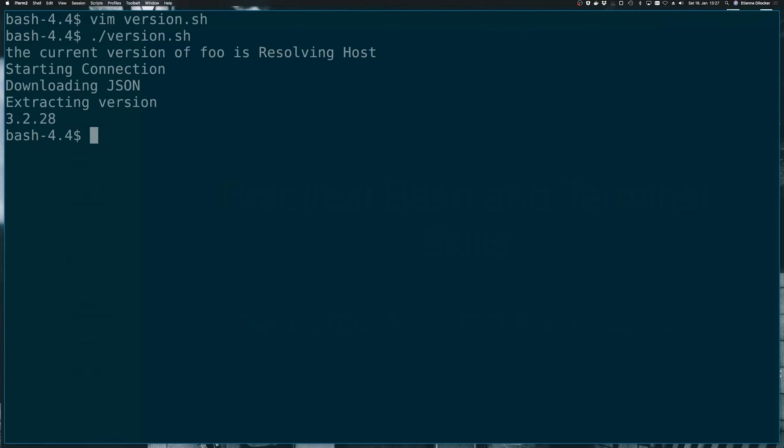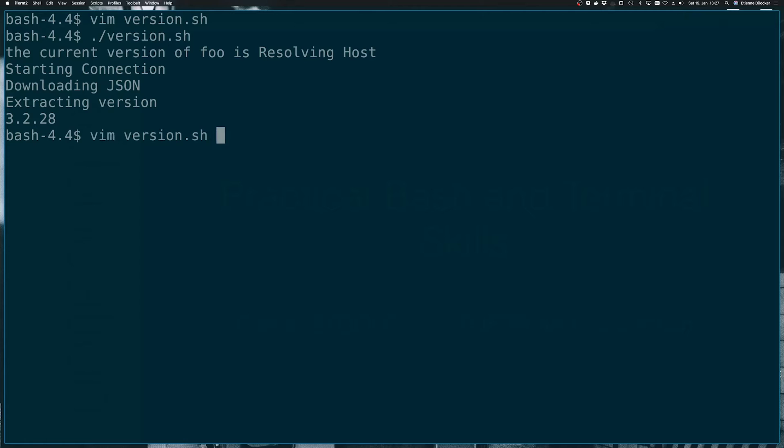Let's just run our version scripts. So the current version of foo is resolving host starting connection downloading json. That is not what we want. So this additional info, it would be nice if there was a way to filter this out somehow.